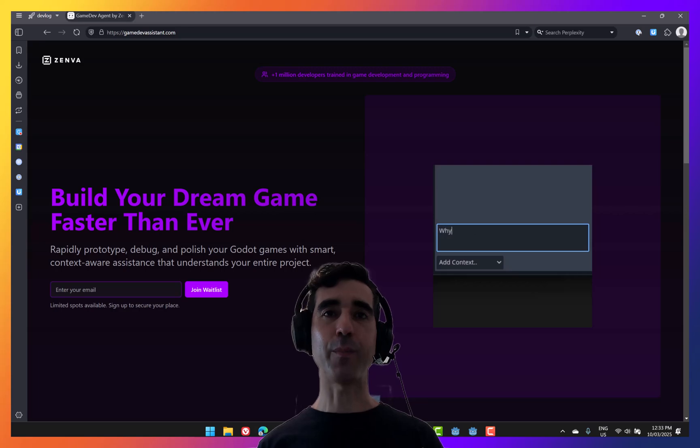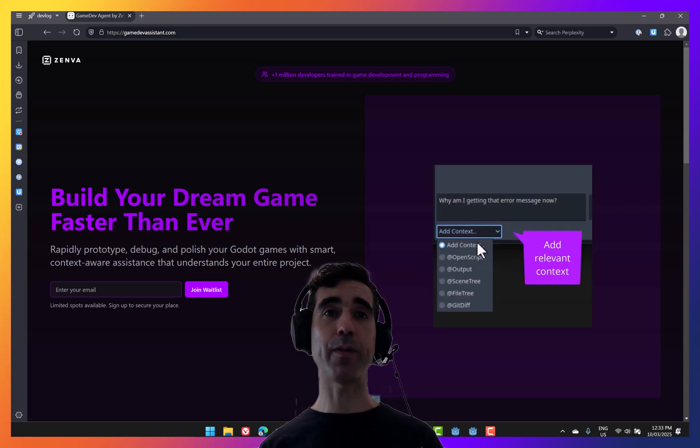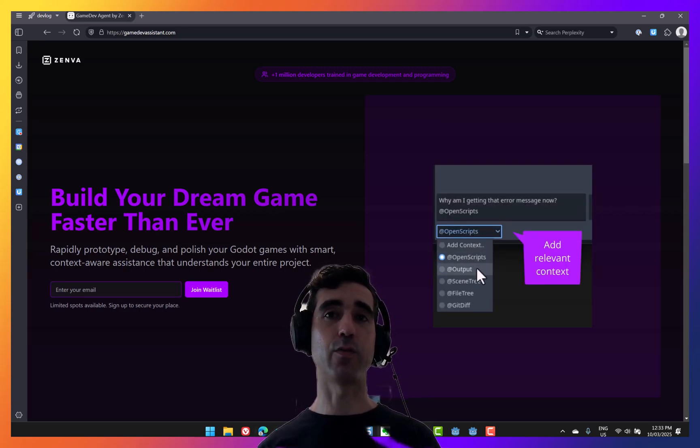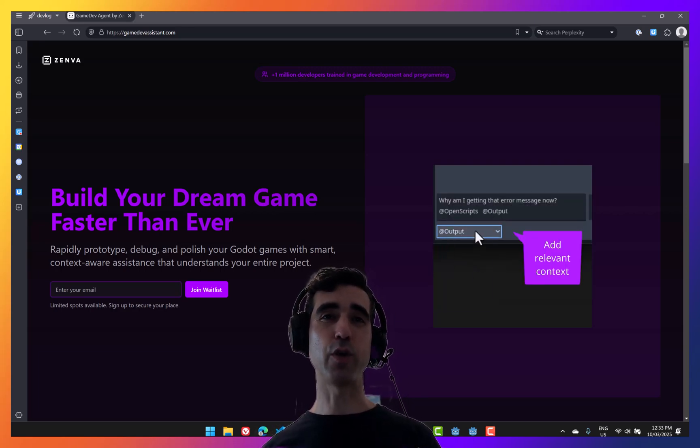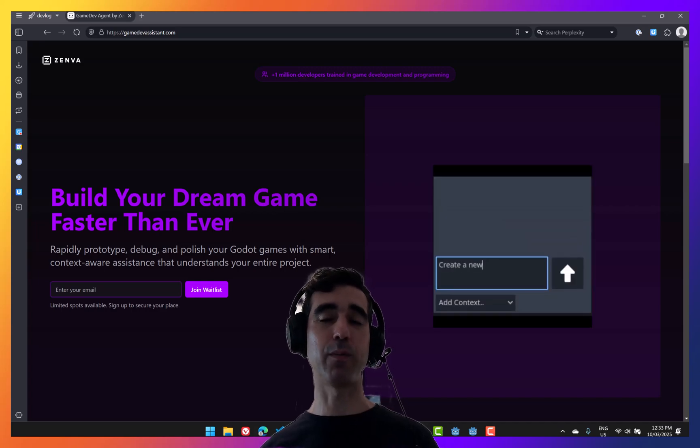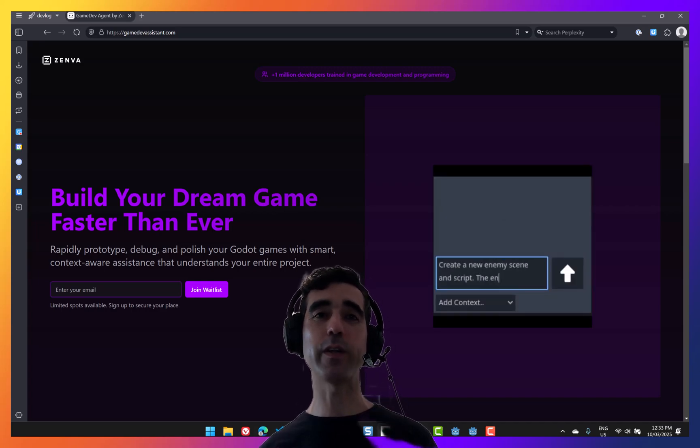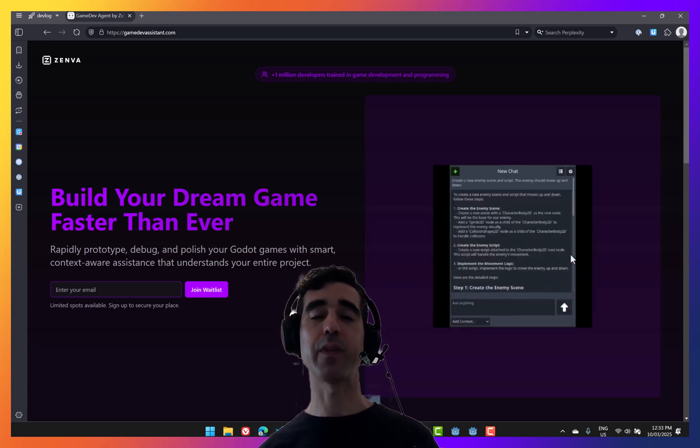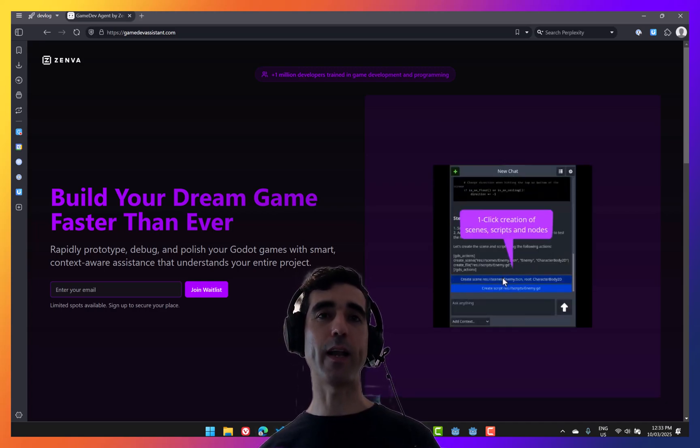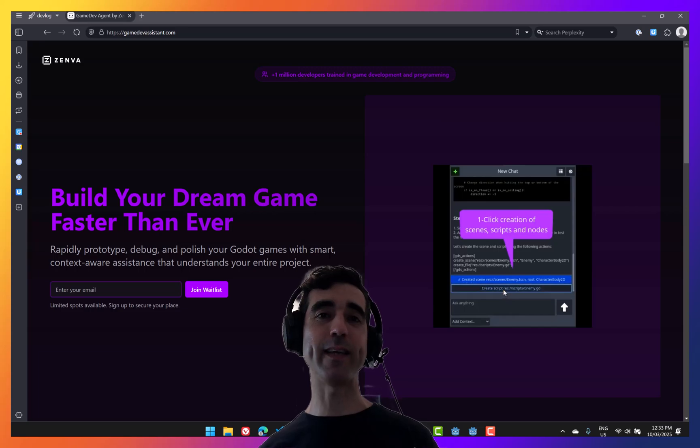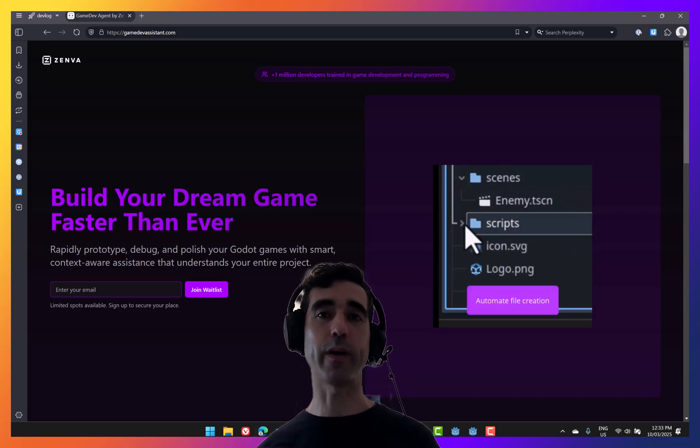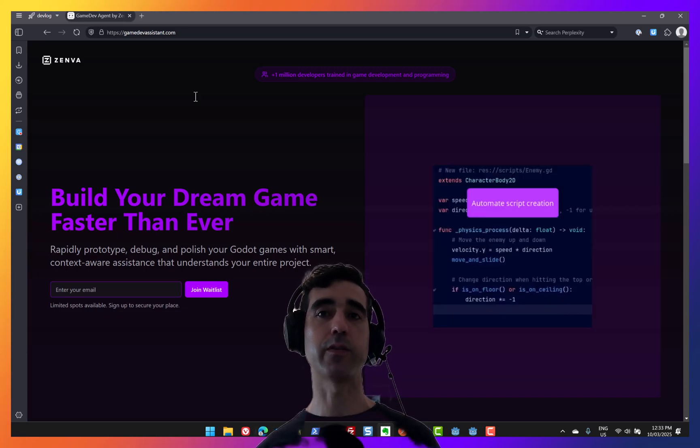We're going to begin by doing a recap of everything that Game Dev Assistant can do. Those of you who've been following the project are going to be able to see all the new stuff. After that, we're going to go and look at the crazy prompt ideas provided by you guys in previous videos.